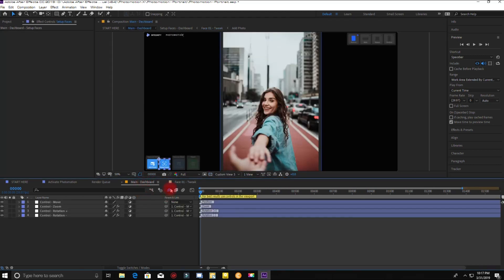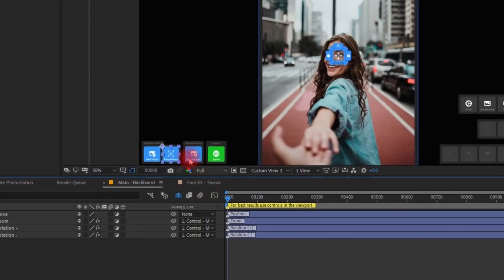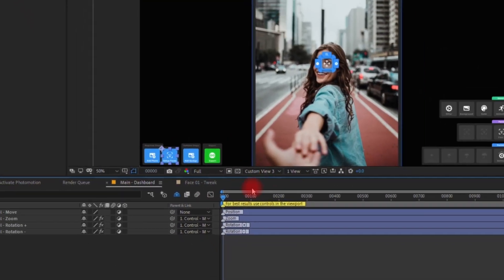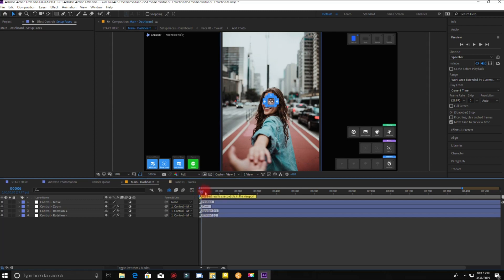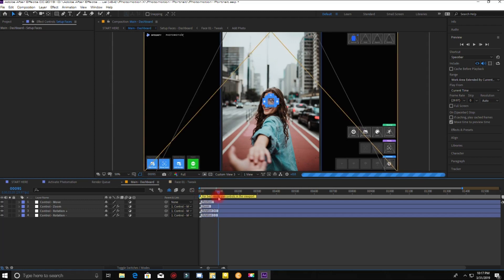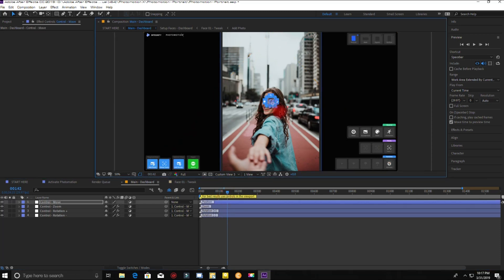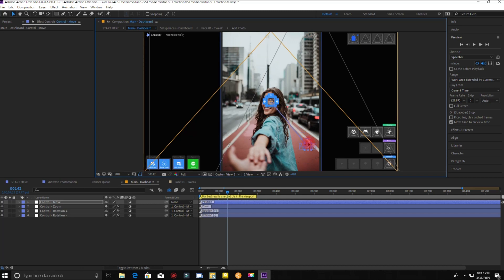Now the next two processes will appear here. Drag the timeline to one second. Now drag the blue circle like this to move the face in the direction you want.